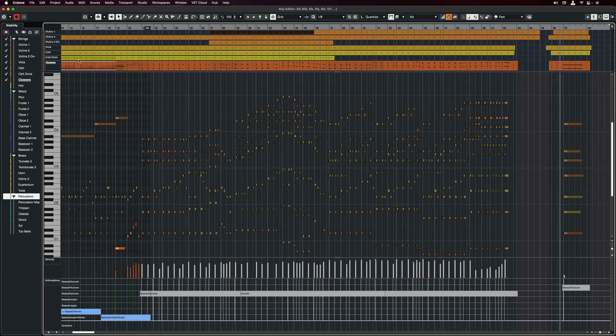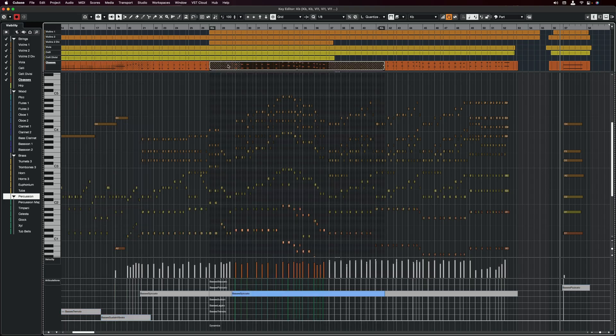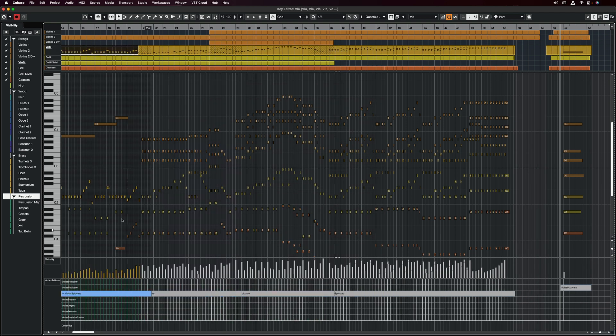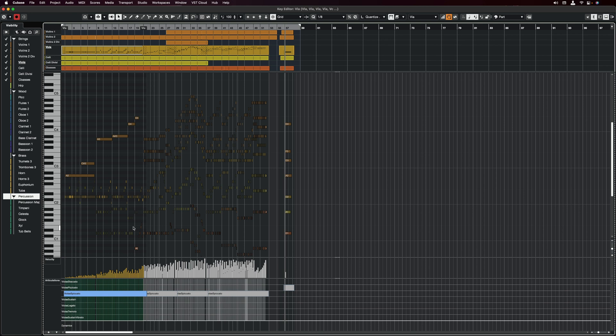And now I can also have all the parts right here, so I can select this part, or maybe this event, and I can immediately focus on this in the Key Editor.